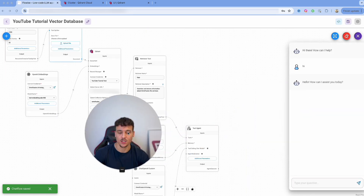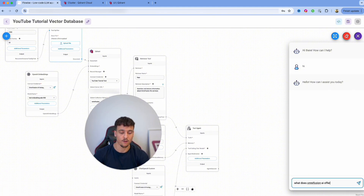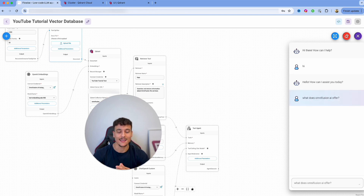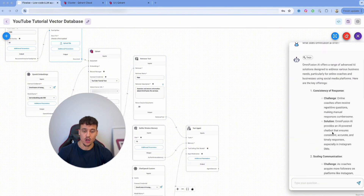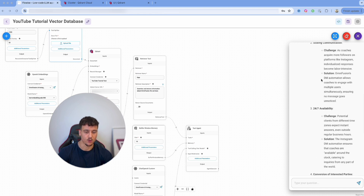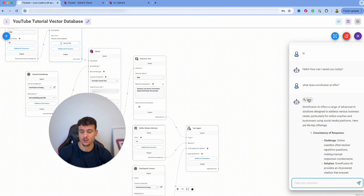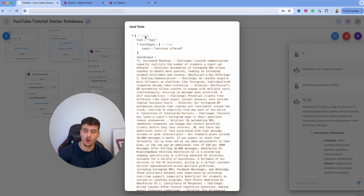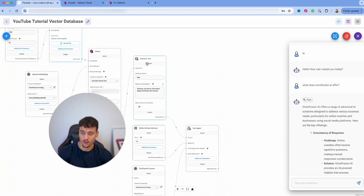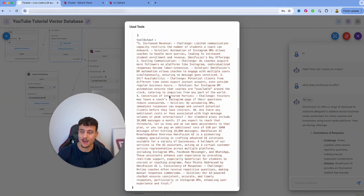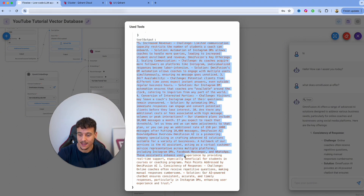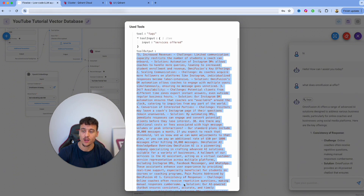If we go ahead and ask a question — 'What does OmniFusion AI offer?' — we can see the agent runs the FAQs Retriever tool which we just set up. It gives a very long response because we didn't prompt it in a specific way. You can click the FAQs tool button in the response, and it will show that it used the FAQs tool — the Retriever tool we set up — with the tool output showing the chunks returned from the Retriever.